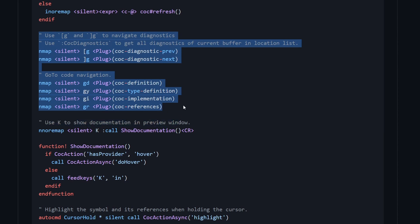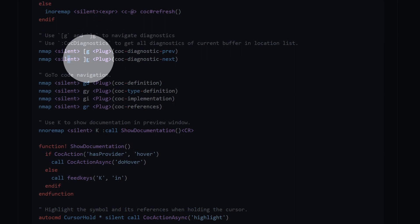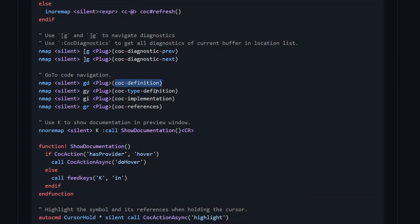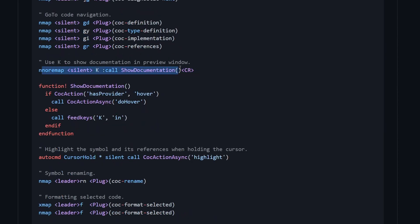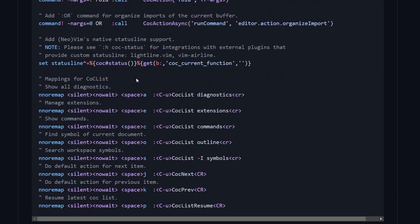Jumping down, we have different shortcuts defined. For example, one shortcut will go to the previous diagnostics error or notification, and another will go to the next diagnostic error or notification. Tapping GD on the keyboard will trigger CoC definition. GY triggers CoC type definitions. GI gives a list of implementations of some type, and GR gives a list of references of that type. There is also a definition for how to show documentation — if you hover some type in Vim, you can show documentation this way. There are plenty of other options, so check them all out as well.